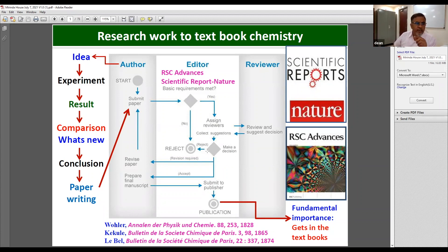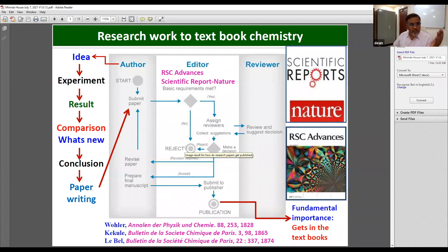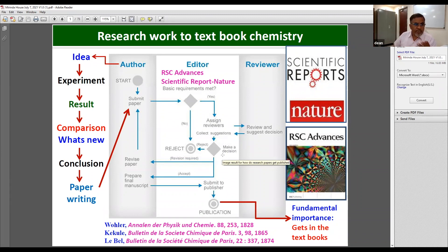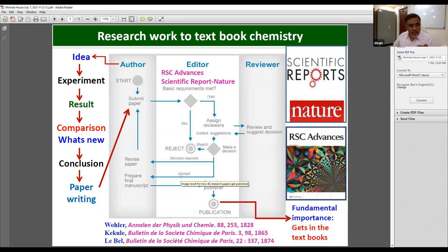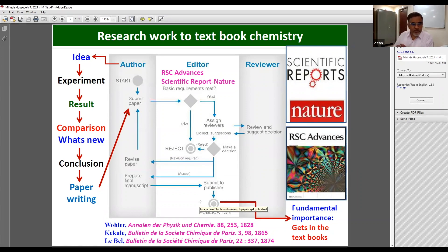The editor makes a decision based on the reviewers' comments. First, it may get rejected — it comes back to you, and you try to re-modify your paper, submit to some other journal, and the process starts again. If you are lucky, it may be accepted as-is or with revisions. When you address all the issues, the paper goes back to the editor for a final decision, then goes to publication. If it has fundamental importance, it eventually makes it into textbooks.